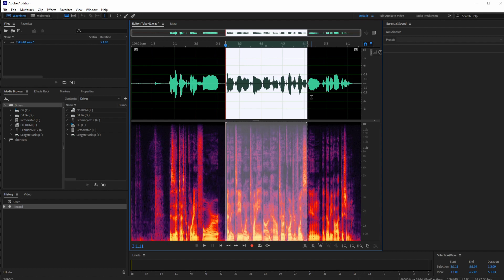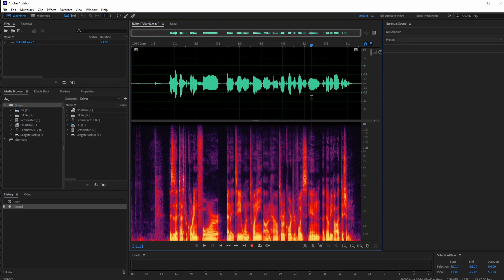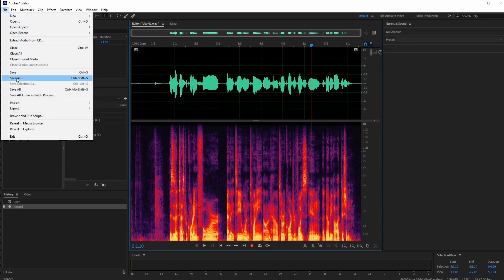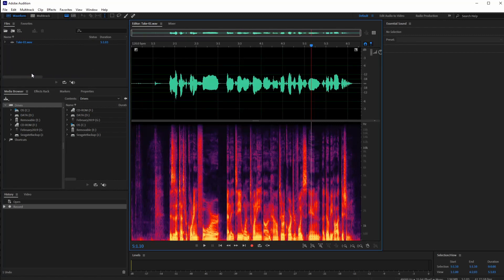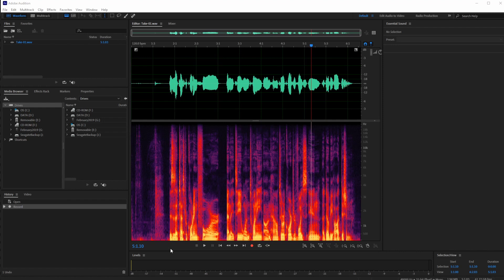That's all you need to know to record your voice — step one done. Now make sure to save it. The asterisk here denotes unsaved changes, as you'll see in many software programs. I'll use the drop-down menu to save, and now we have our first recording.